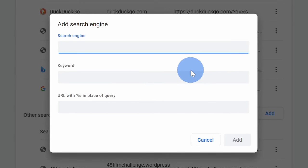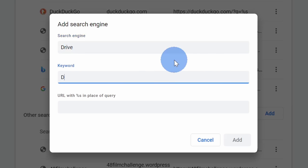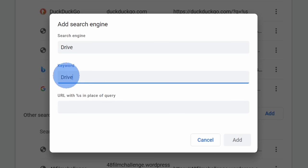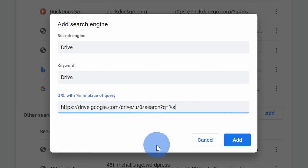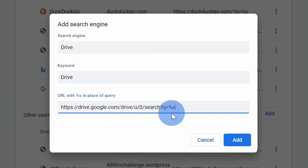This opens up a prompt where you can type in details of this search engine. I'm going to type in drive for the search engine and for the keyword I'll type in drive as well. When you want to search on drive, you'll type in a keyword followed by a space and then your search query. Down below, paste in the following URL. I've also included this in the description so you could simply copy from there. Once you're done, click on add.